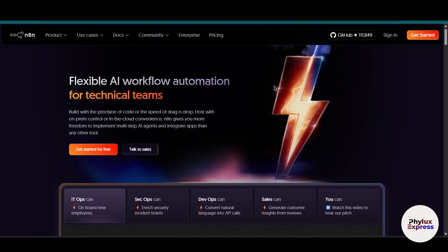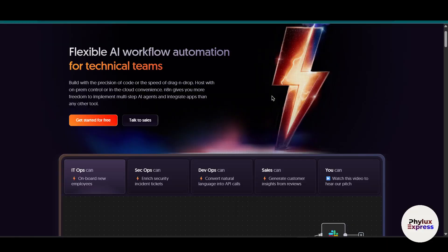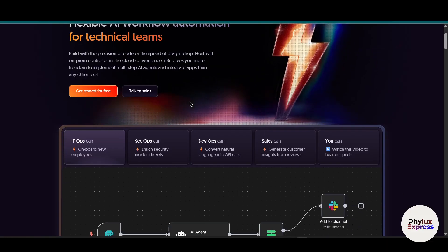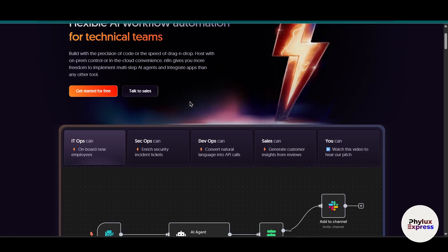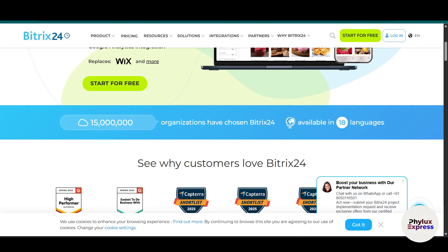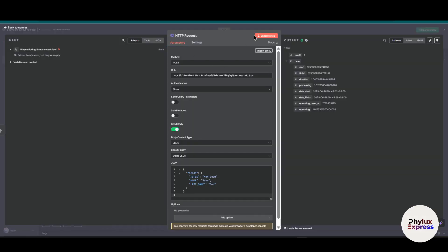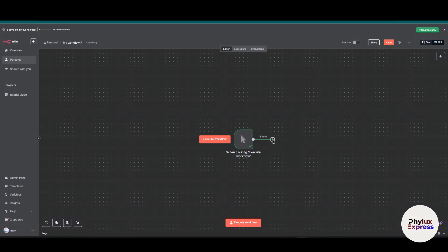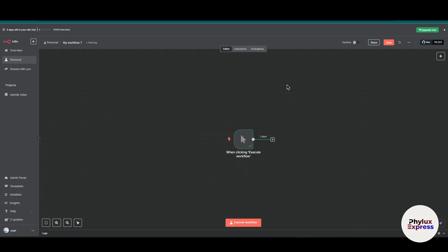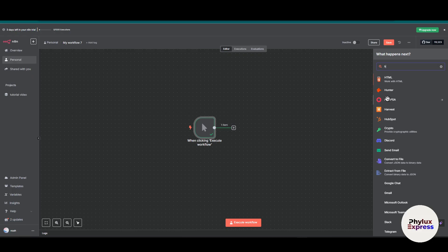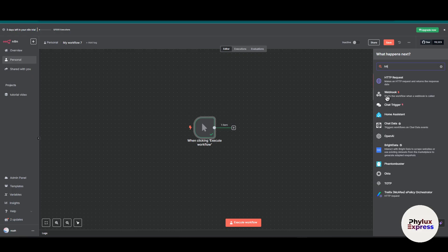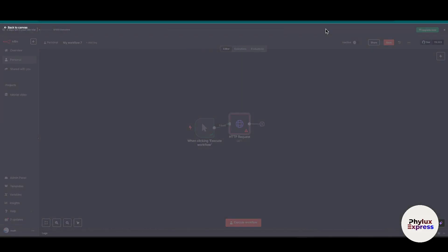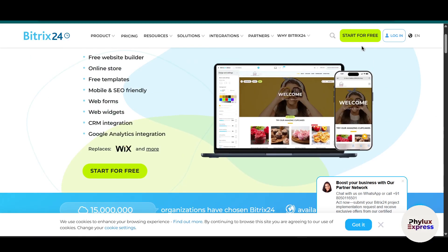First, to get started with n8n, just click the link in the description below. Sign up with your account and open your workflow. In this video we will add an HTTP node. Click on the plus icon, search for HTTP request, and add this node. Now go to Bitrix.